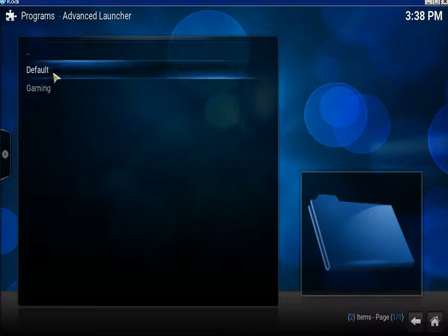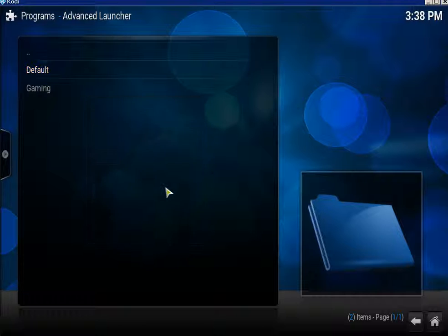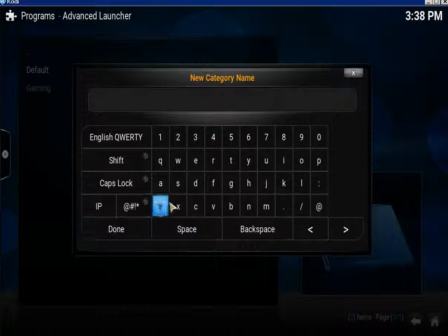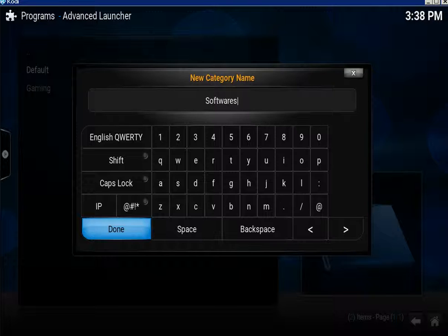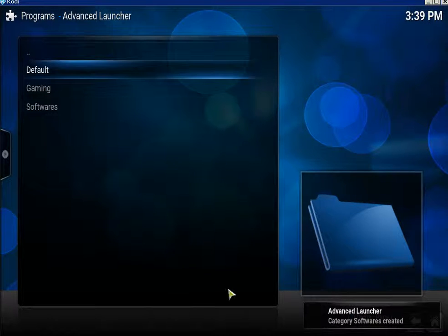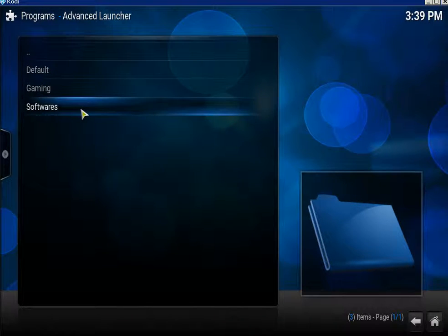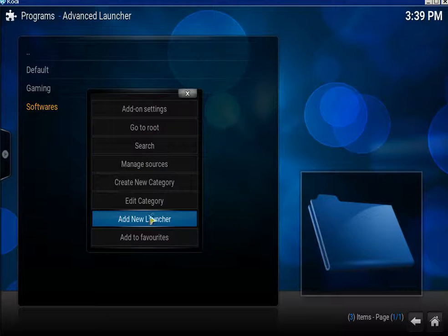While I'm here I'll show you something else. Bring up the context menu on Default, go down to Add a New Category, type in Software — or you could type Programs, it doesn't matter. Click Done and it's created it. Come over to Software and click Add New Launcher.